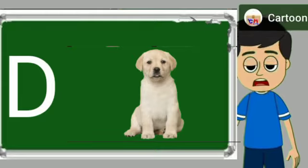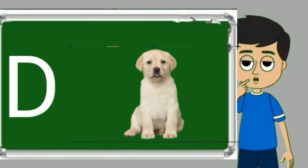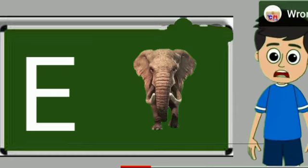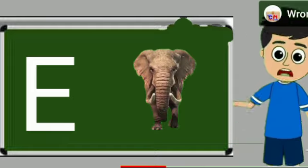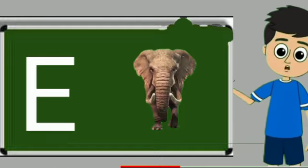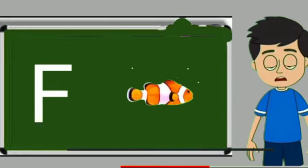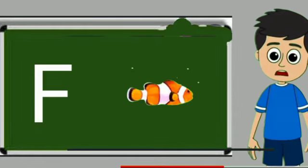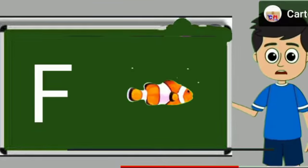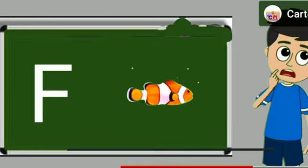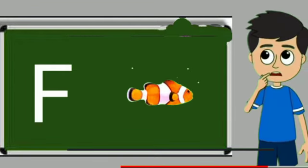D for dog. Dog means kutta. E for elephant. Elephant means hathi. F for fish. Fish means machli.